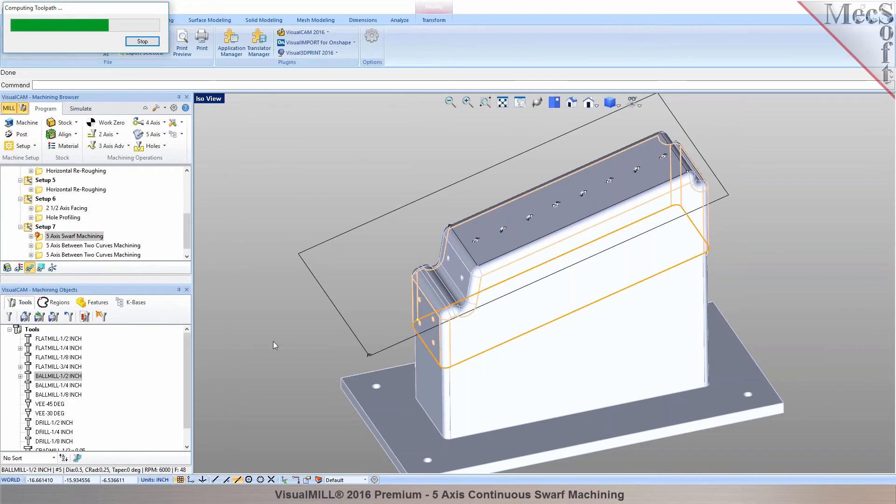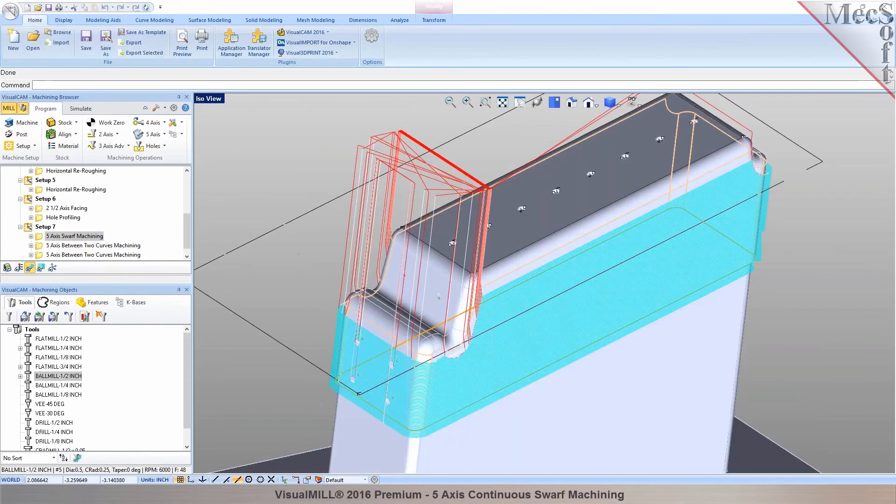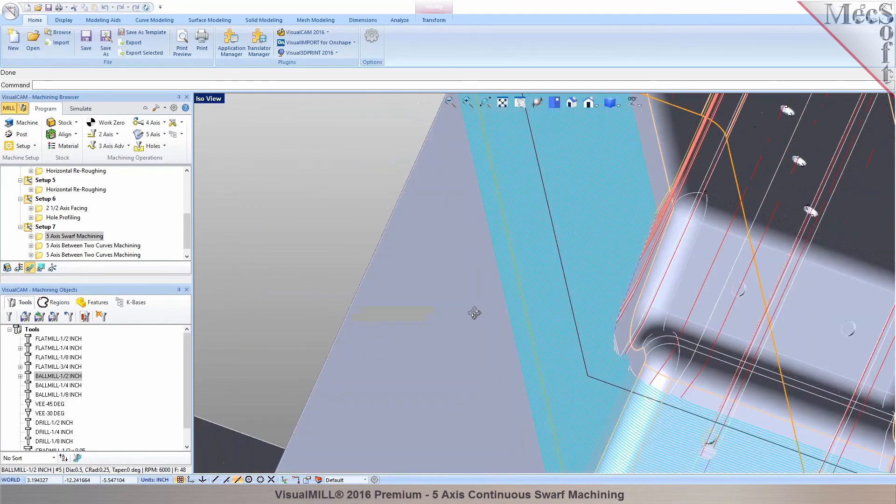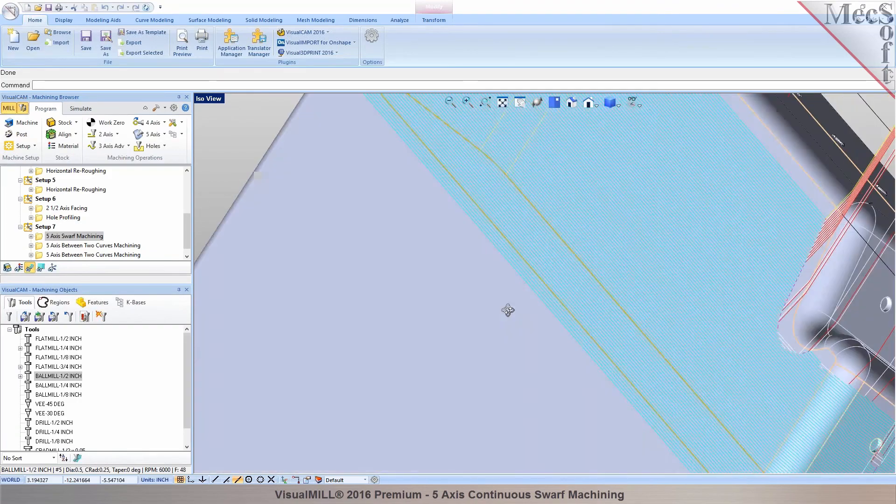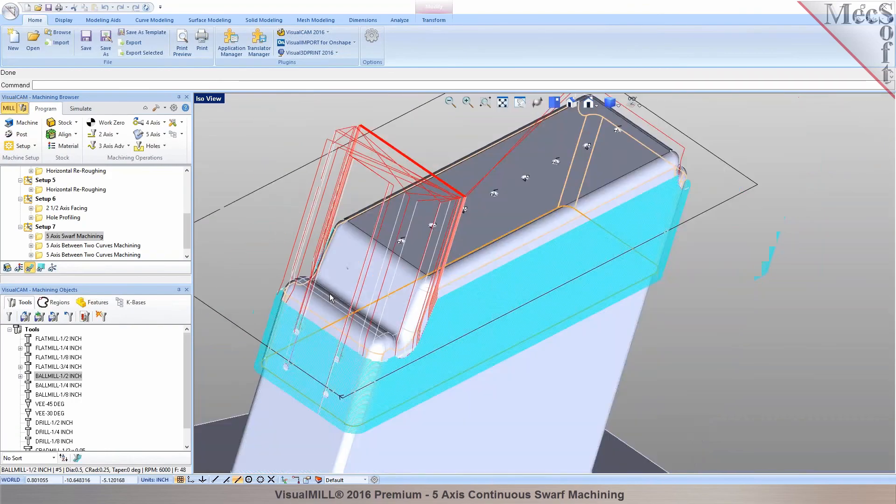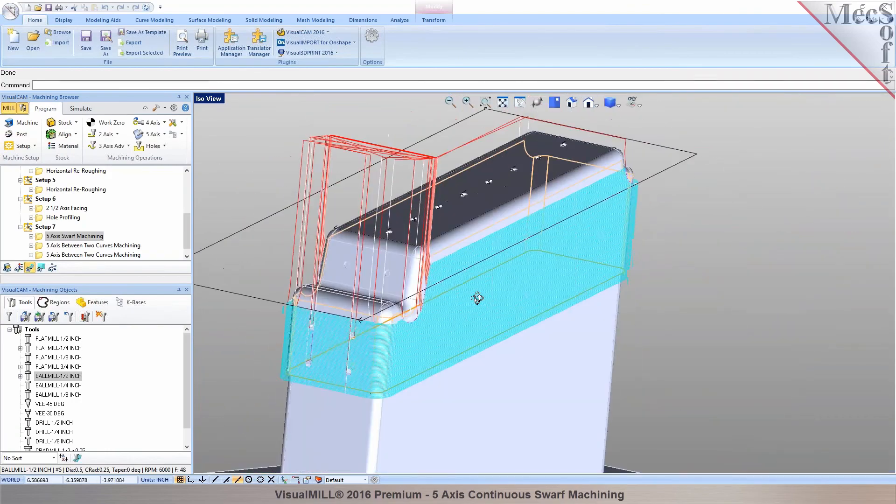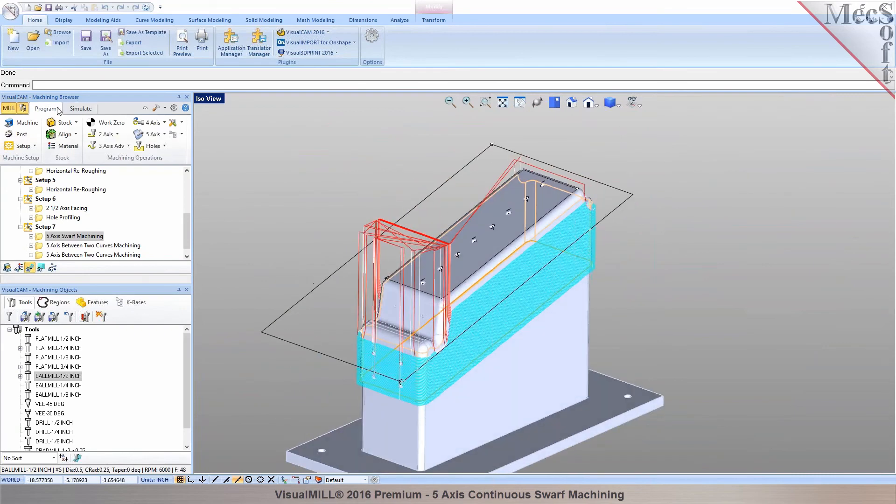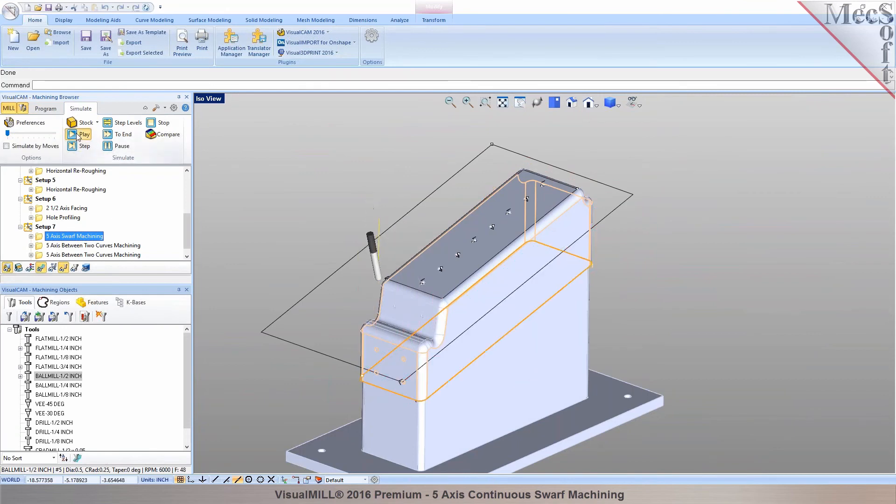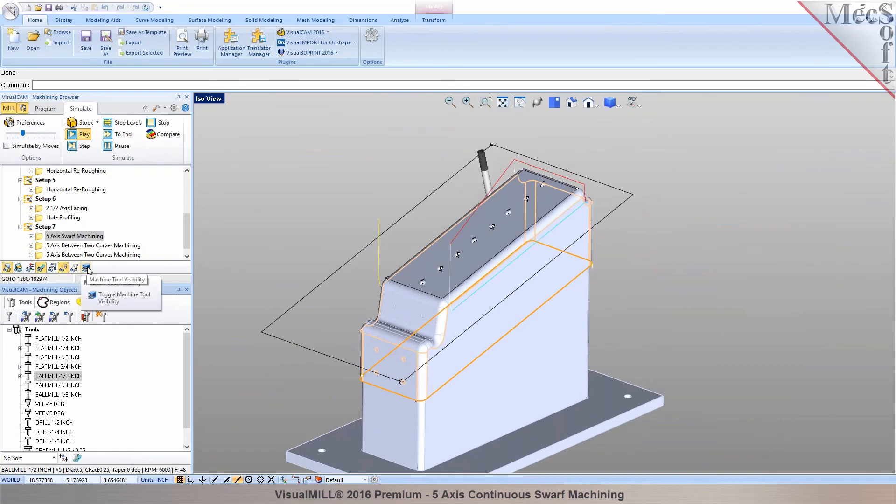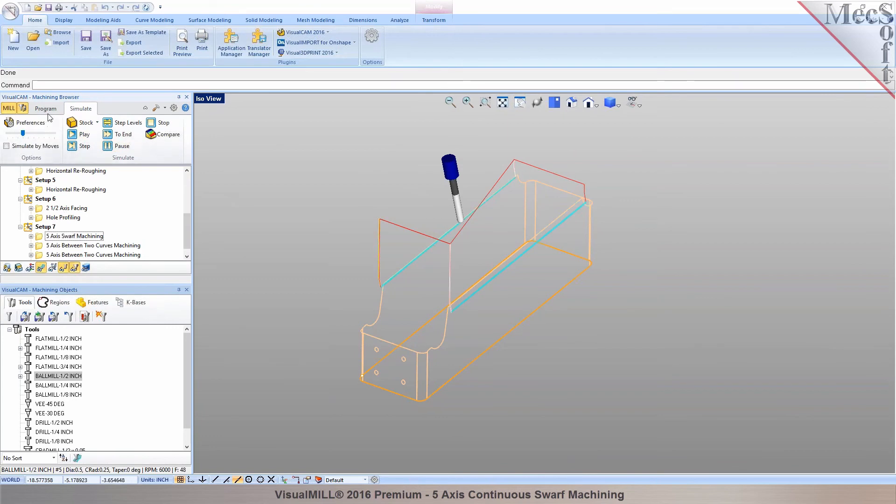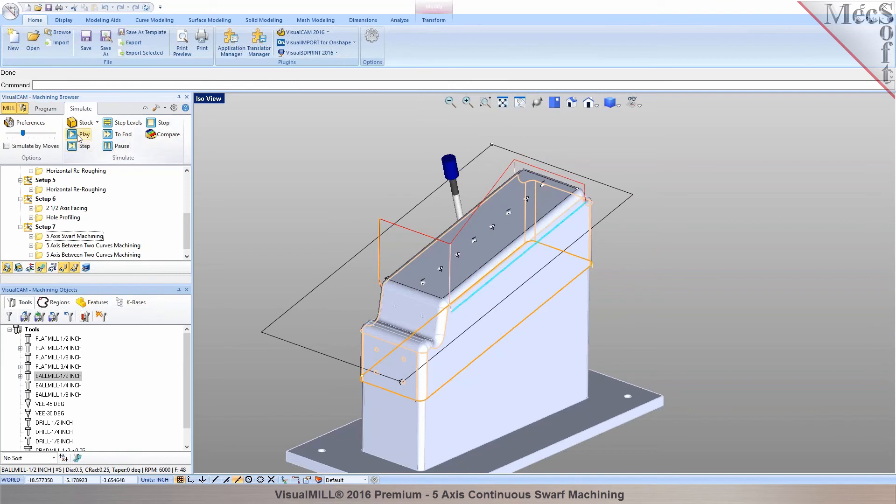That should give us a toolpath. So I haven't specified any gouge check parameters other than the drive surface. So you can see there's a toolpath right there. There it is. So let's go to the simulate tab. And let's take a look at it in here.